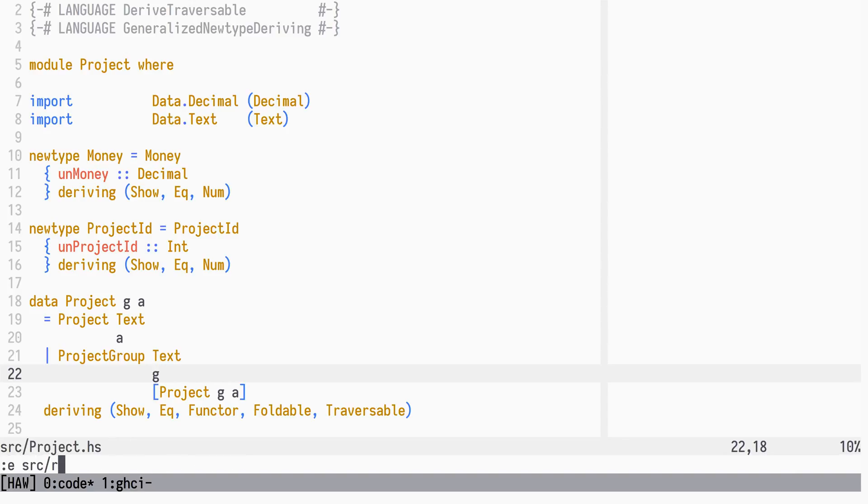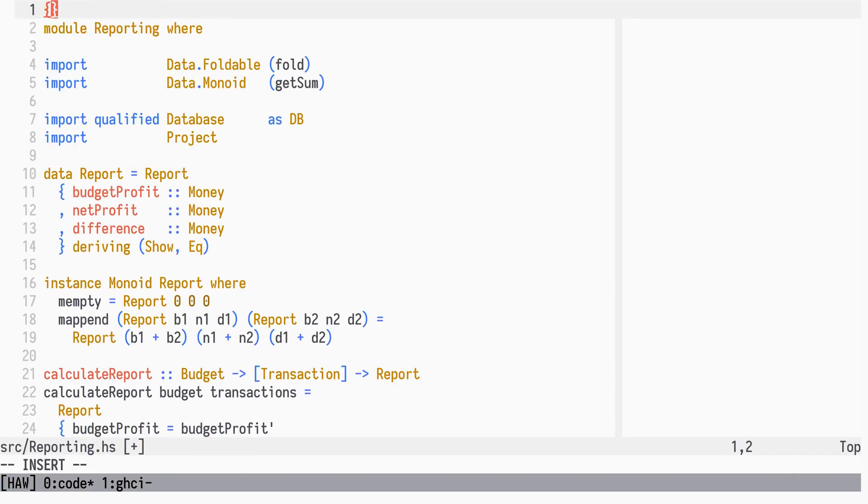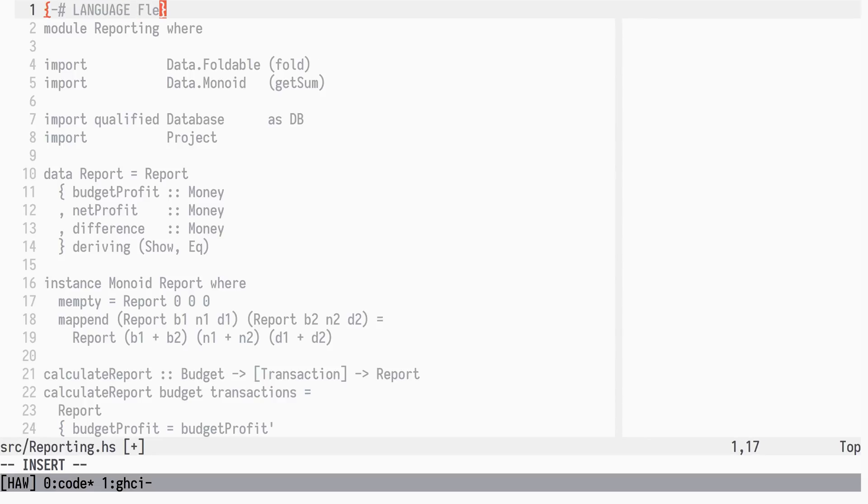We will use the WriterT Monad transformer to collect child project reports as we recurse through the project data structure. The MonadWriterType class is a multi-param type class, and thus we need to enable flexible contexts.